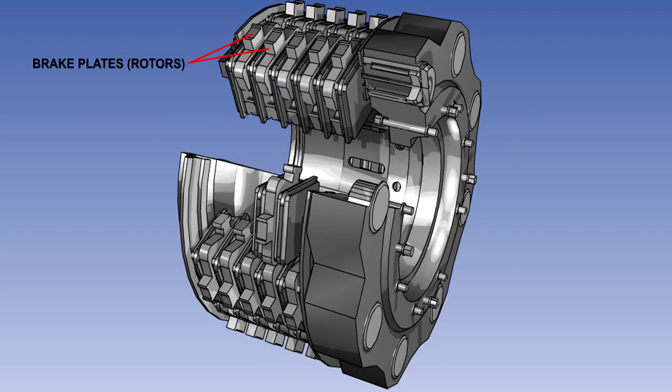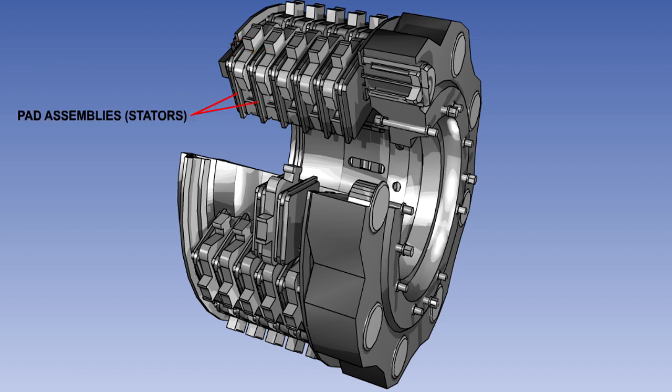On large aircraft, the braking surface is increased by using multiple brake plates, known as rotors, sandwiched between layers of friction material mounted on assemblies known as stators. This greatly increases the surface area, thus increasing the braking ability and helping to reduce the brake temperature.